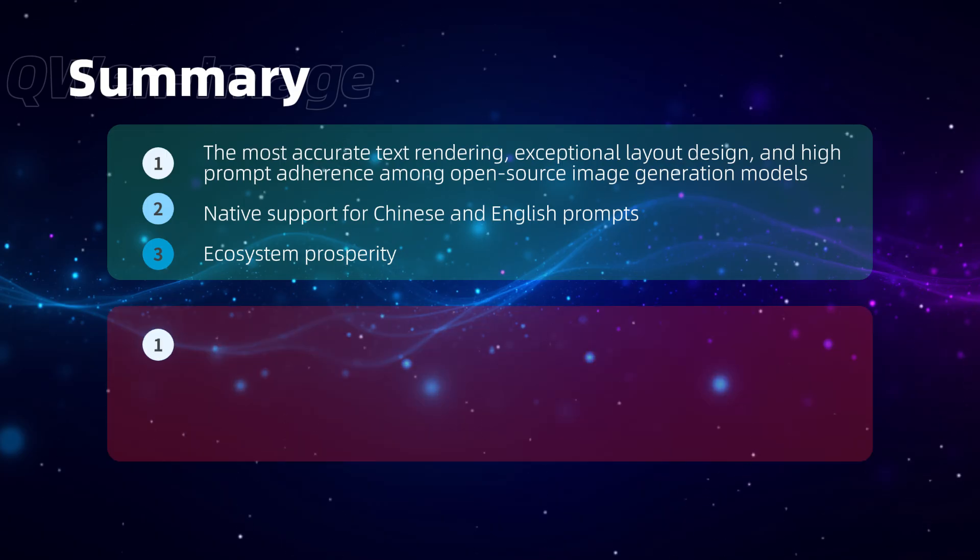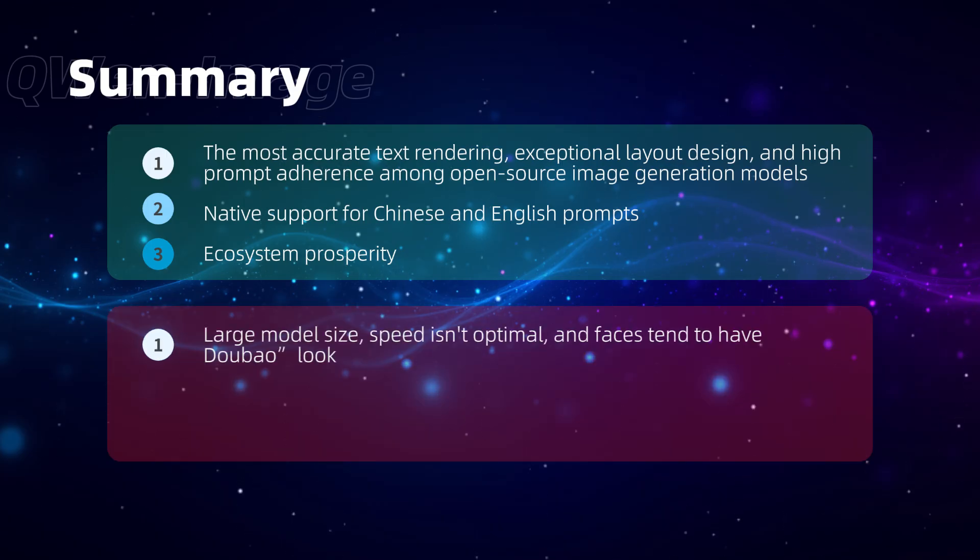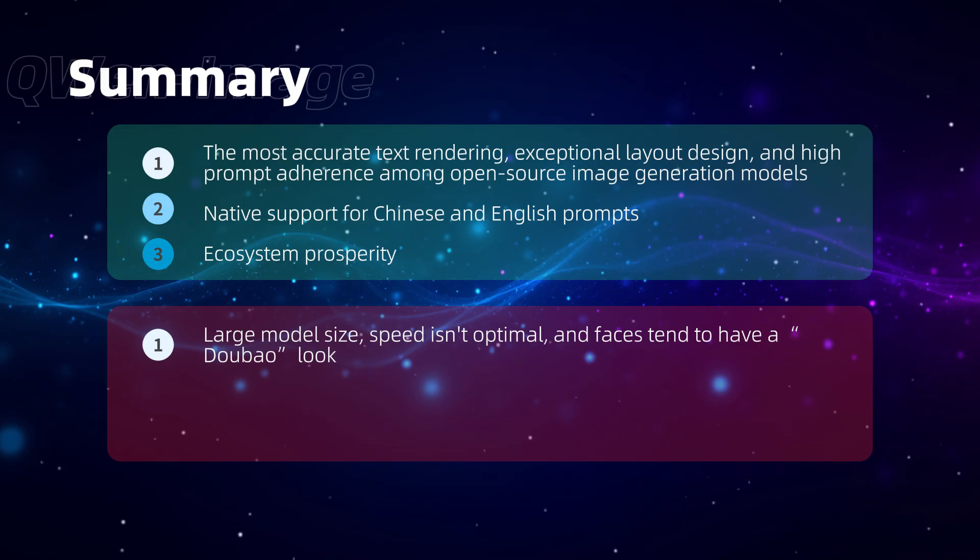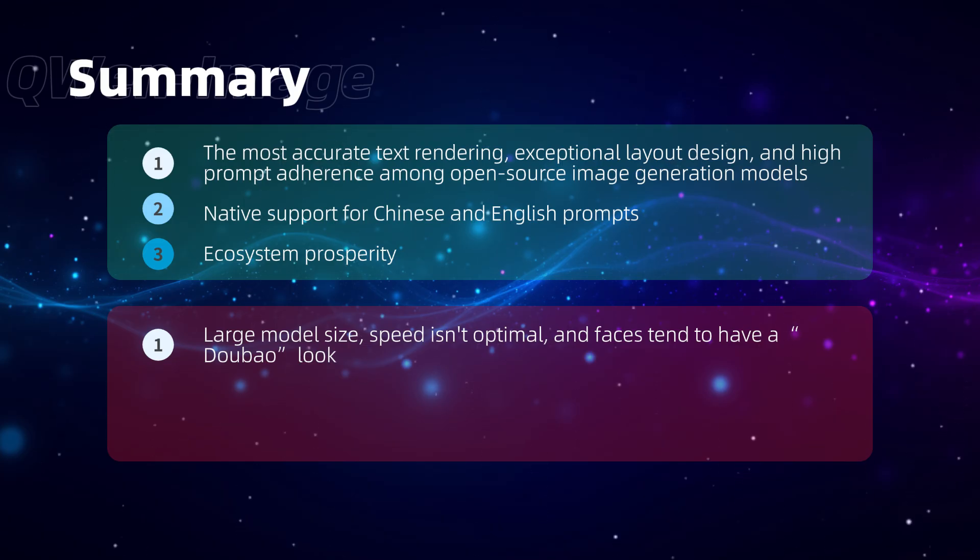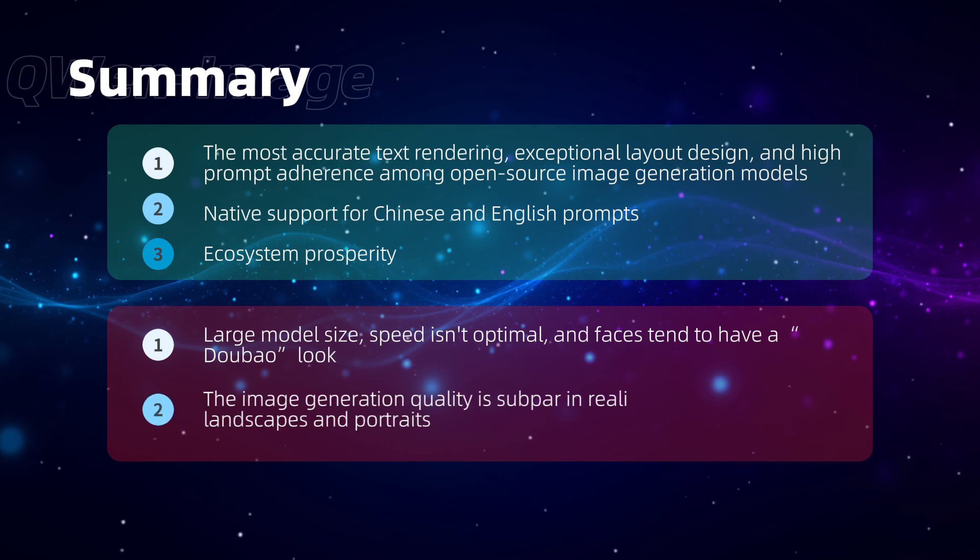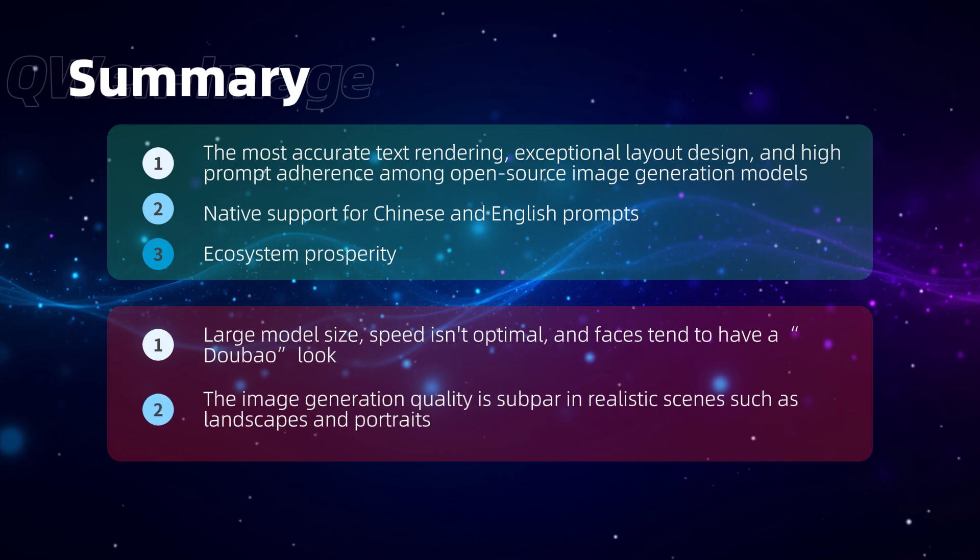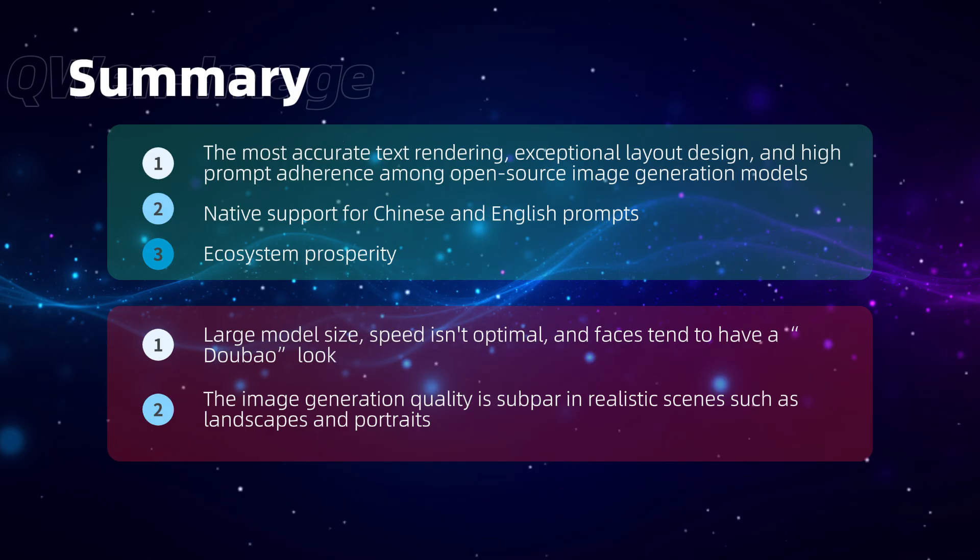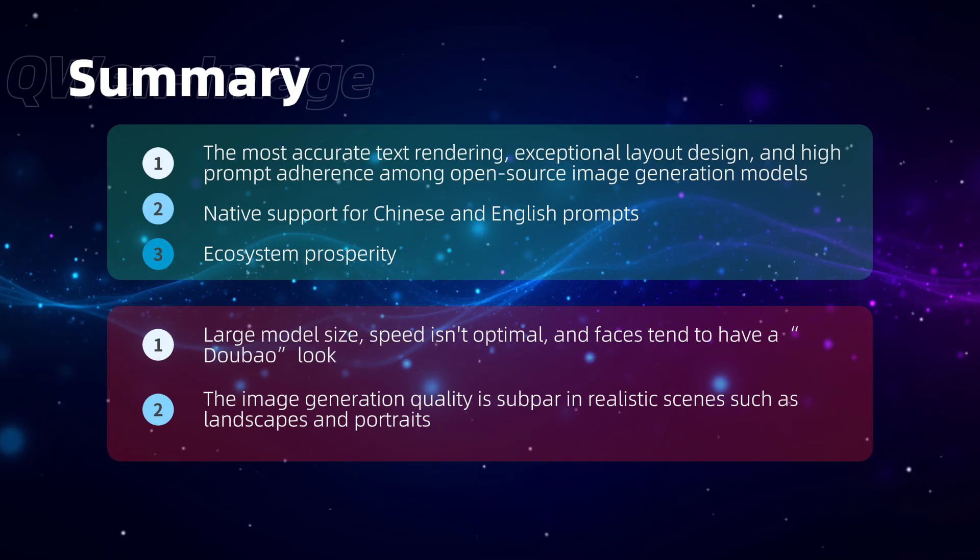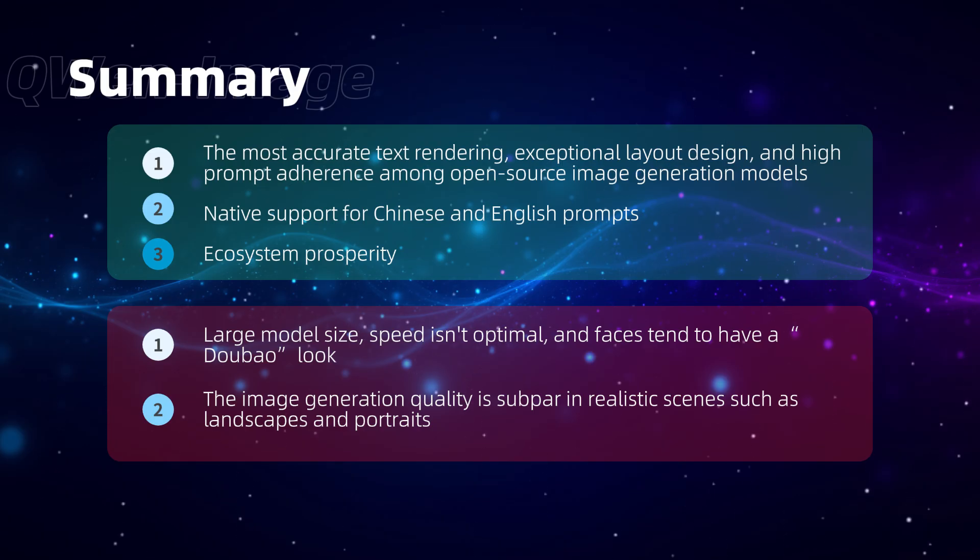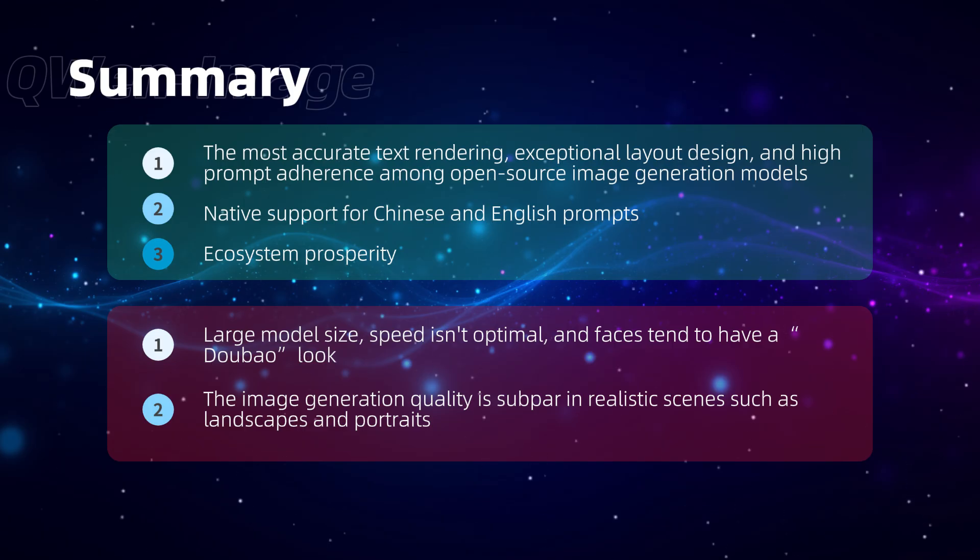Downsides, large model size, speed isn't optimal, and faces tend to have a DoBow look, but most of these can be mitigated with quantization or LoRa models. In realistic imagery, such as landscapes and portraits, especially regarding visual quality, lighting, and detail dynamics, it doesn't match CREA or 1.2. I recommend downloading multiple different models and choosing the best one for each scenario, play to their strengths.